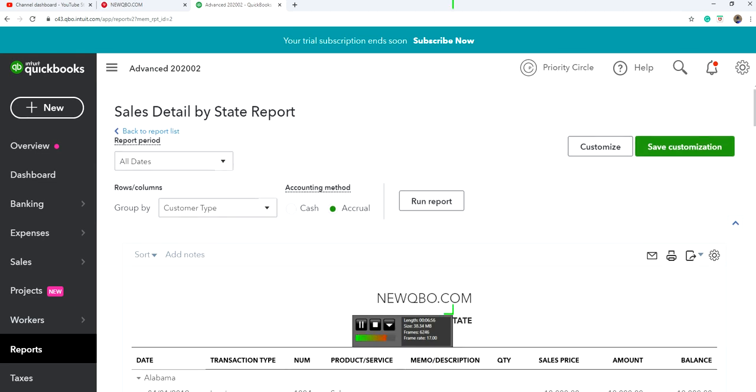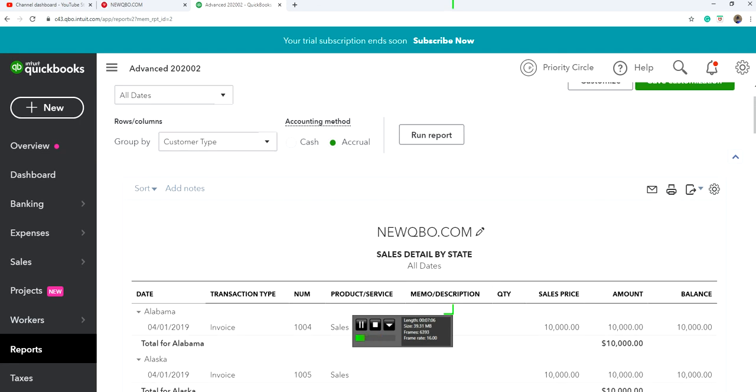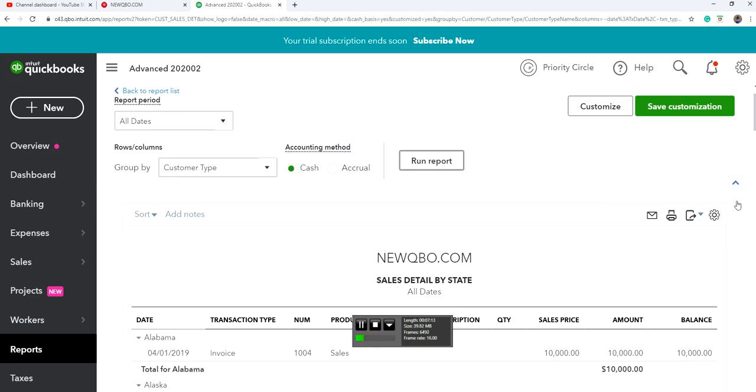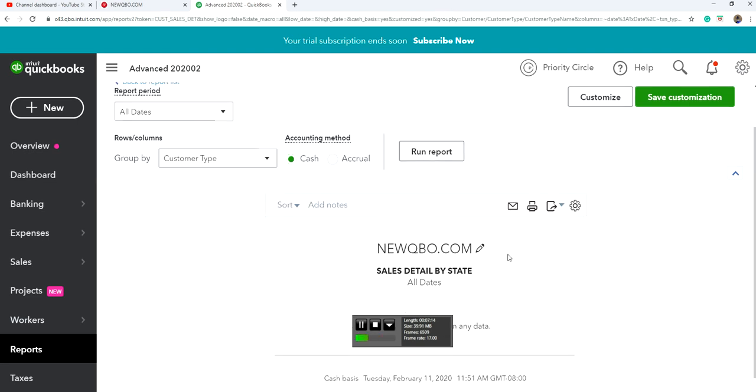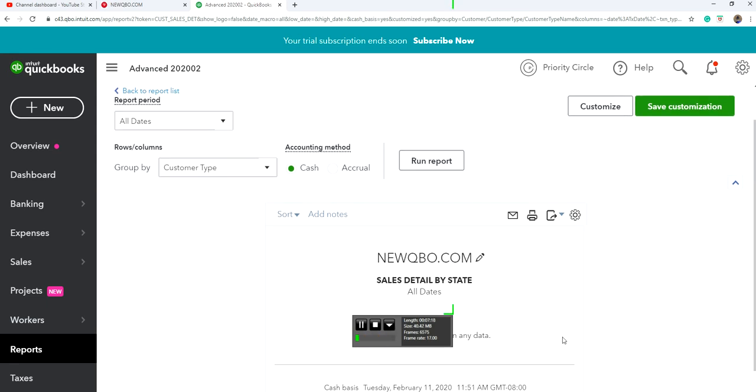If you want to see Sales Detail by State on cash basis, or only when invoices are paid, then switch to cash. In this case, I don't have any paid invoices, it's a demo thing. If you change it to cash, then this report is based on invoices paid or sales receipts.